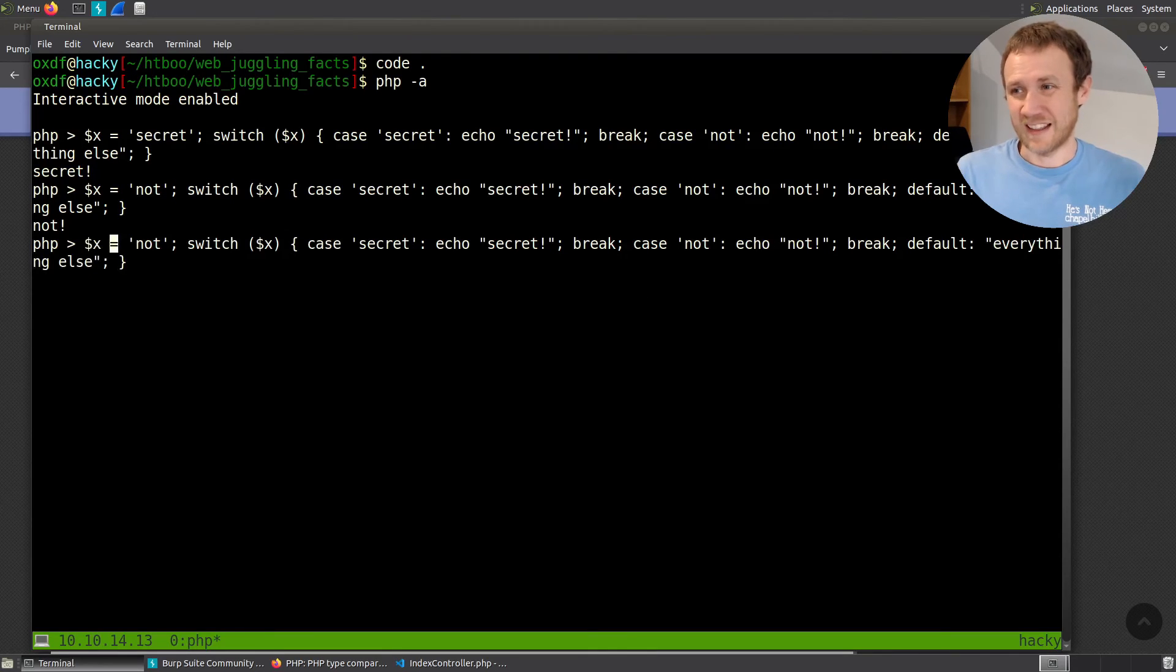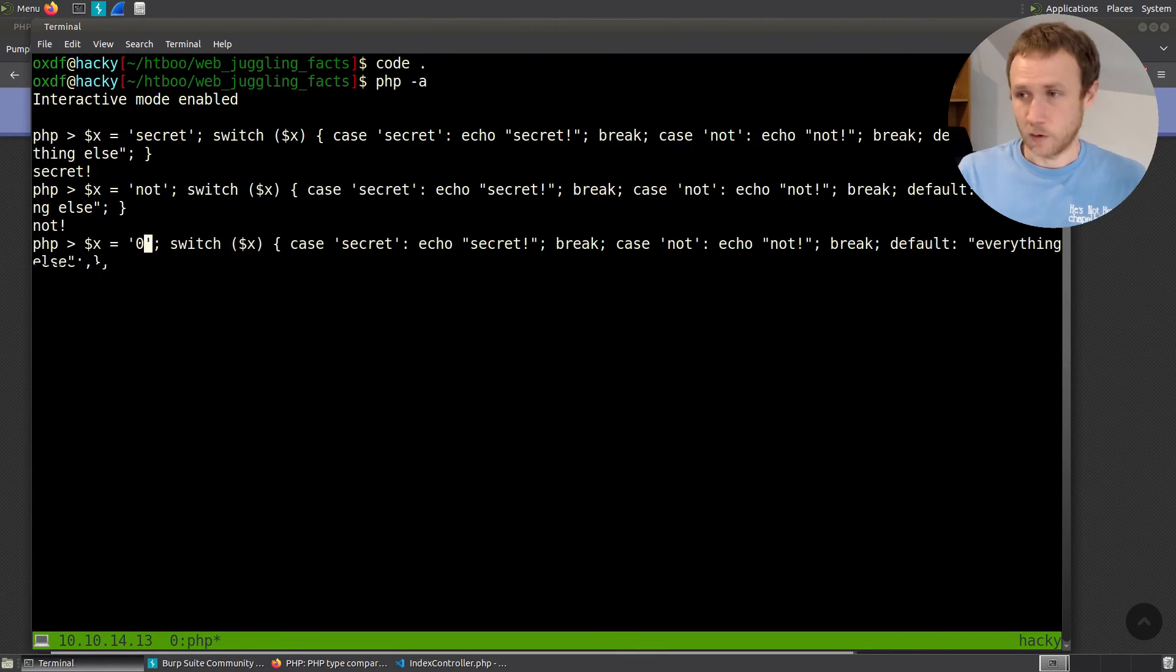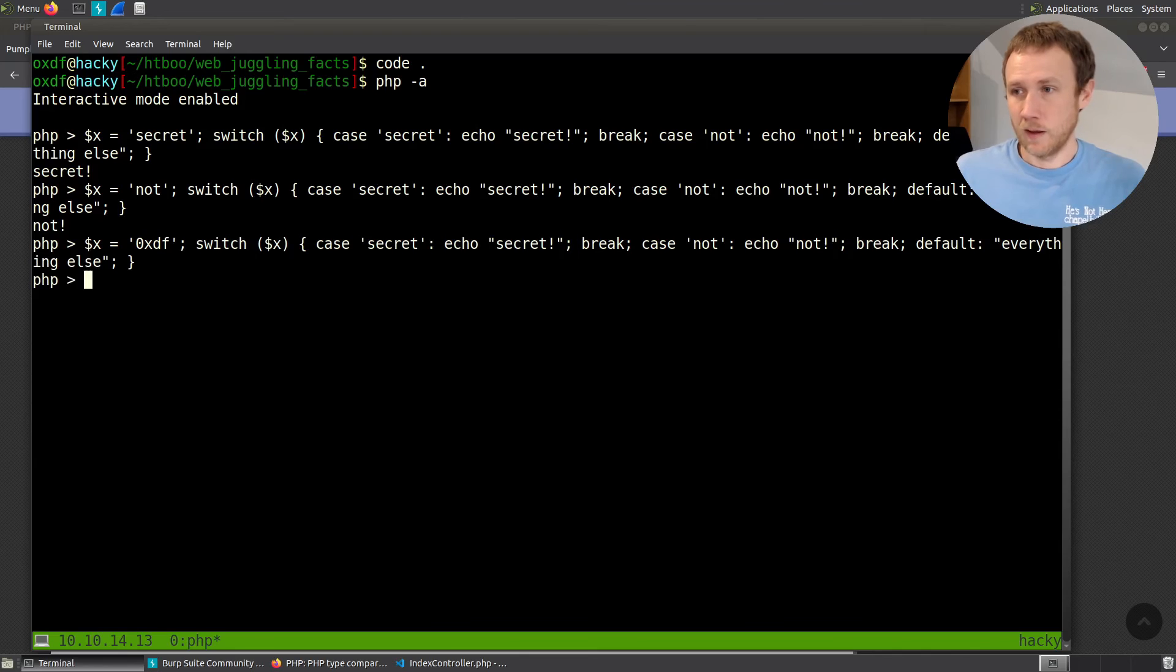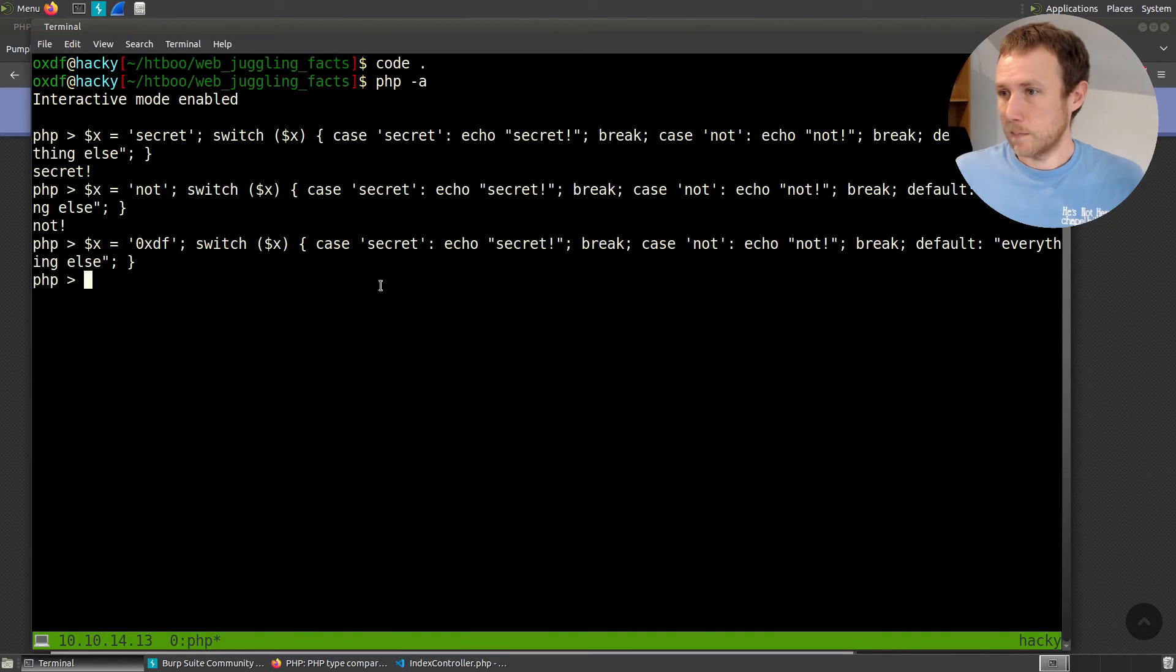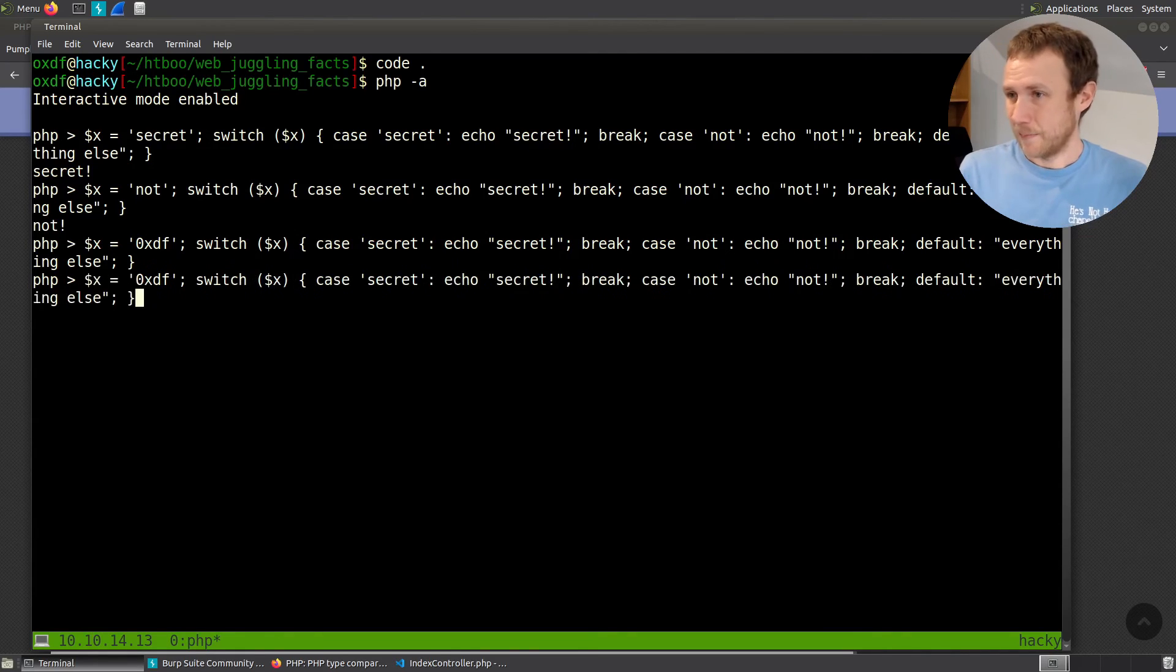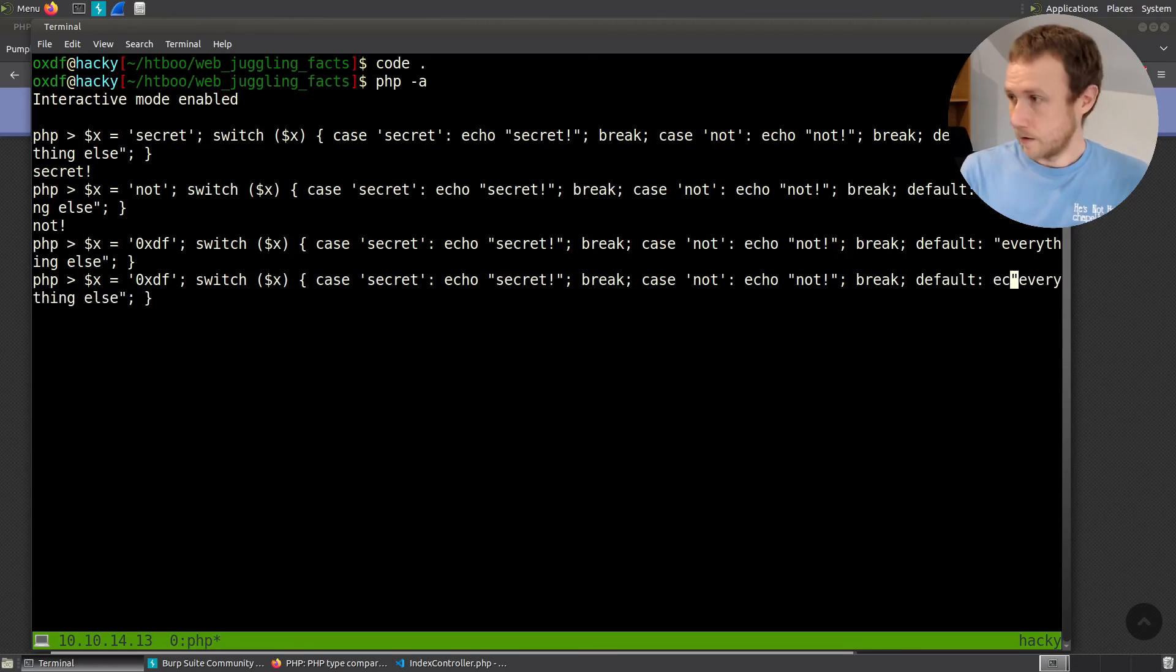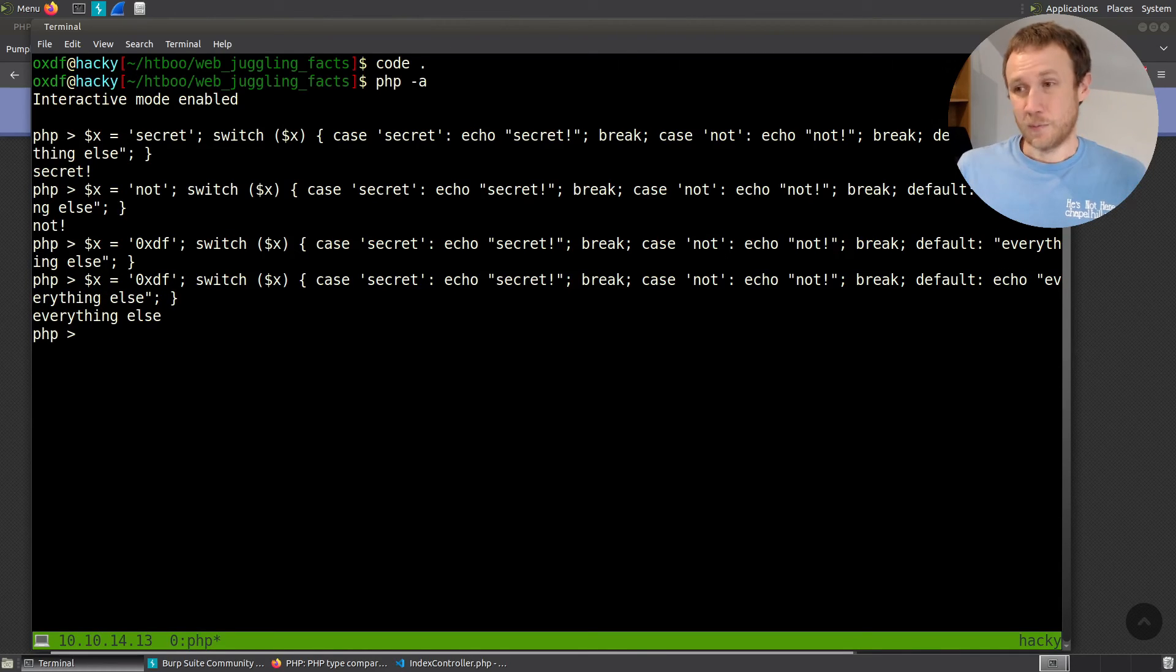So if I set it to anything else, say OXDF. Interesting. We didn't even get everything else. Oh, I did. Because it doesn't have an echo statement in here. Let's try fixing this. There we go. So it prints everything else.